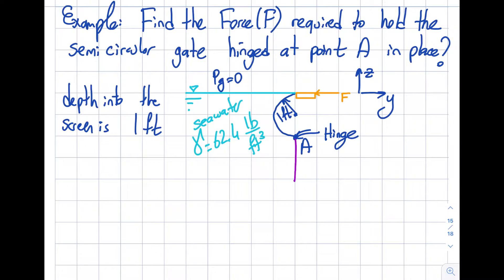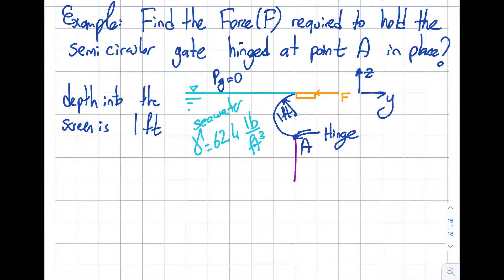In this segment I will find the force required to hold this semi-circular gate, which is hinged at point A, in place. The seawater is present with the free surface shown. Without the force F, the gate would open up and the water would flow over. So I'm trying to prevent that — let's find out. This question will highlight a few important things.